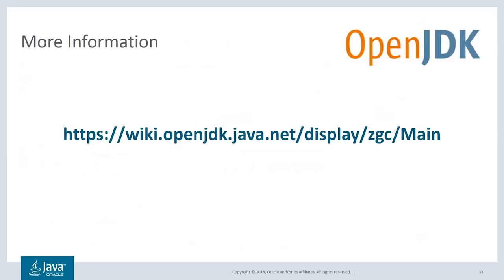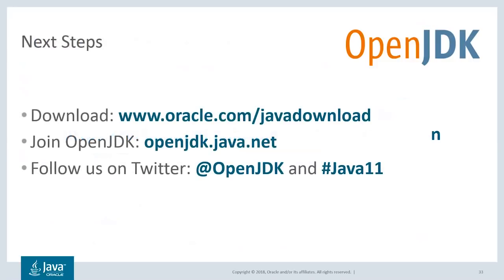You can find additional information on ZGC on the OpenJDK wiki. You can download JDK 11 today at oracle.com/javadownload. If you're interested in participating in OpenJDK development, go to openjdk.java.net, or you can follow us on Twitter for news and updates.